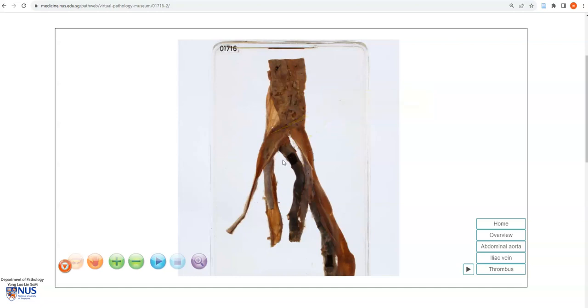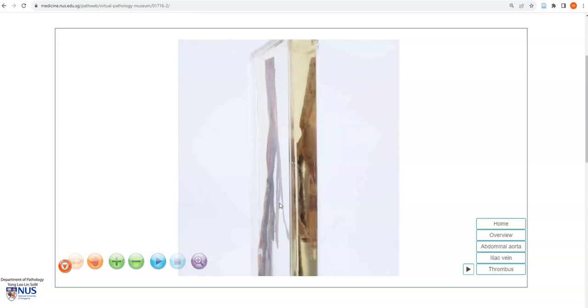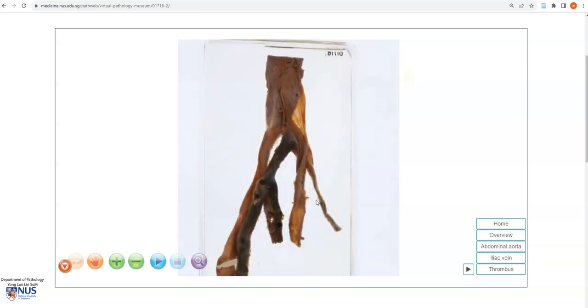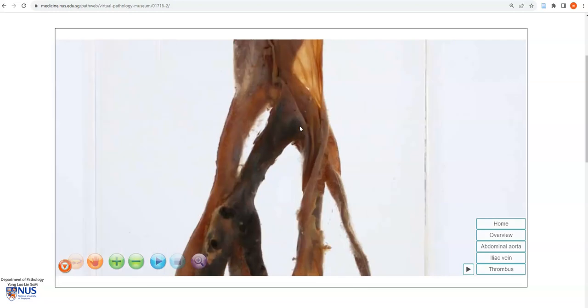On the flip side, this is part of the inferior vena cava, with the common iliac veins.